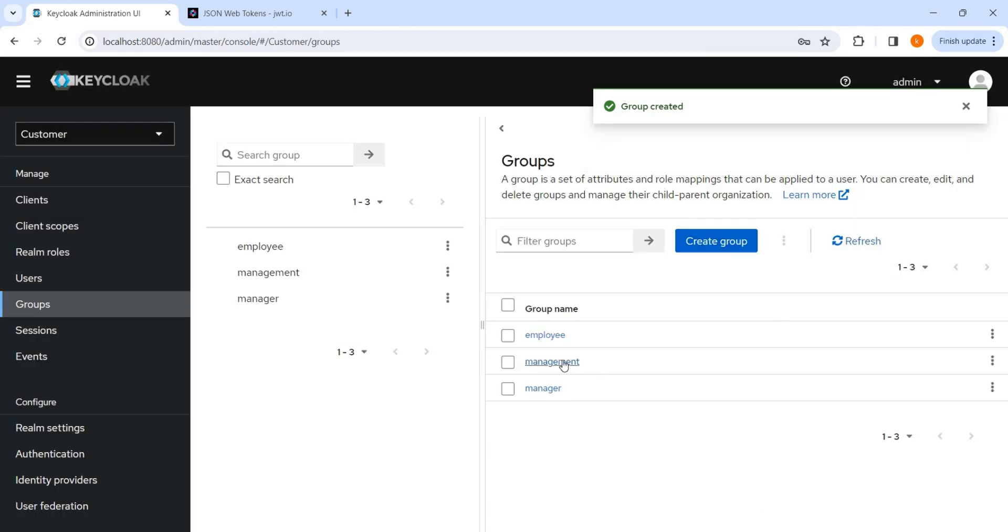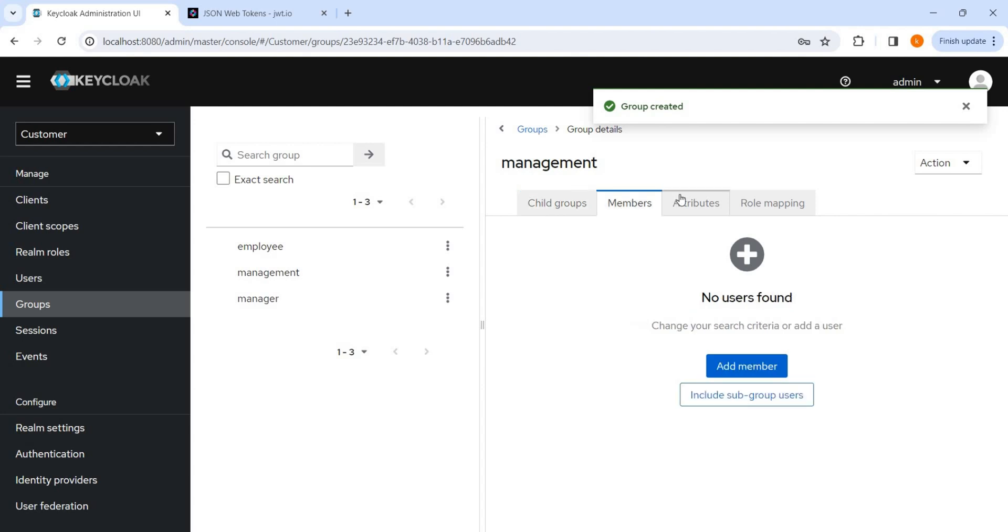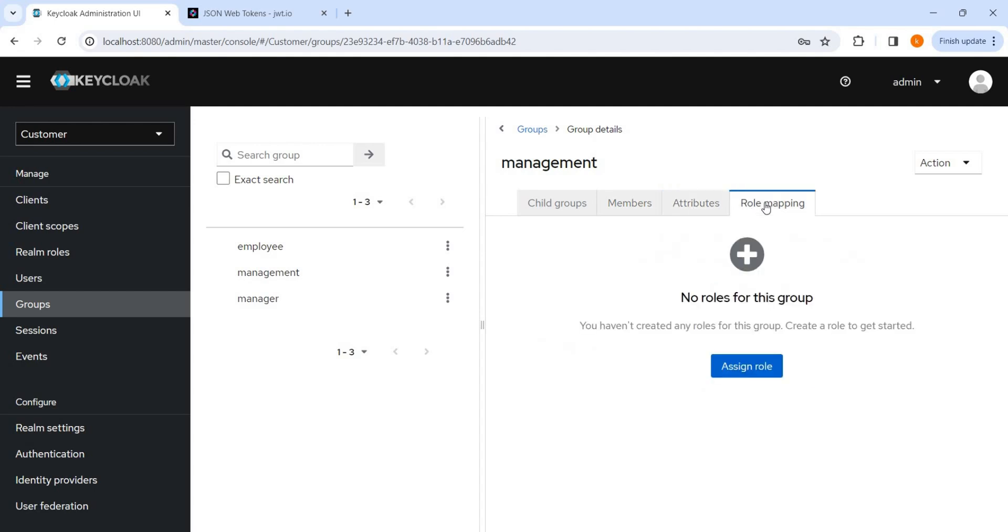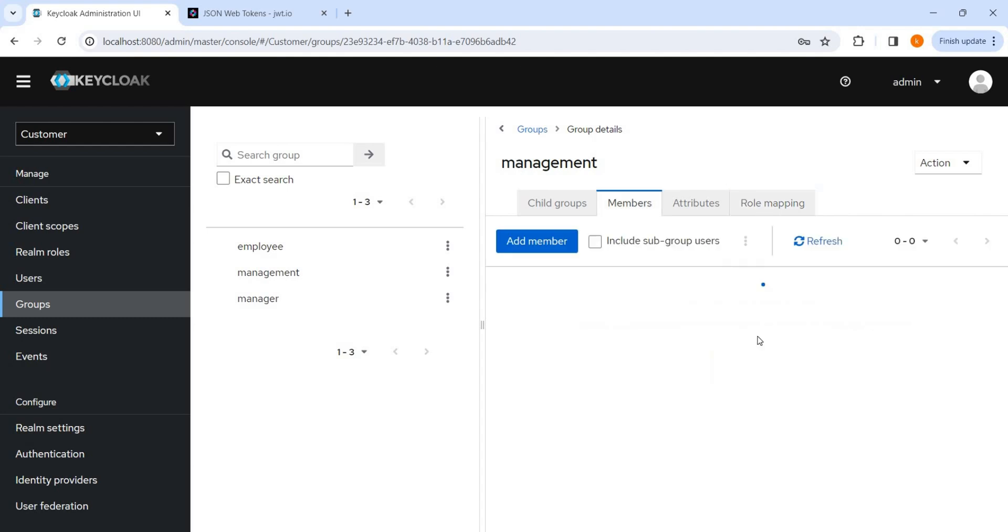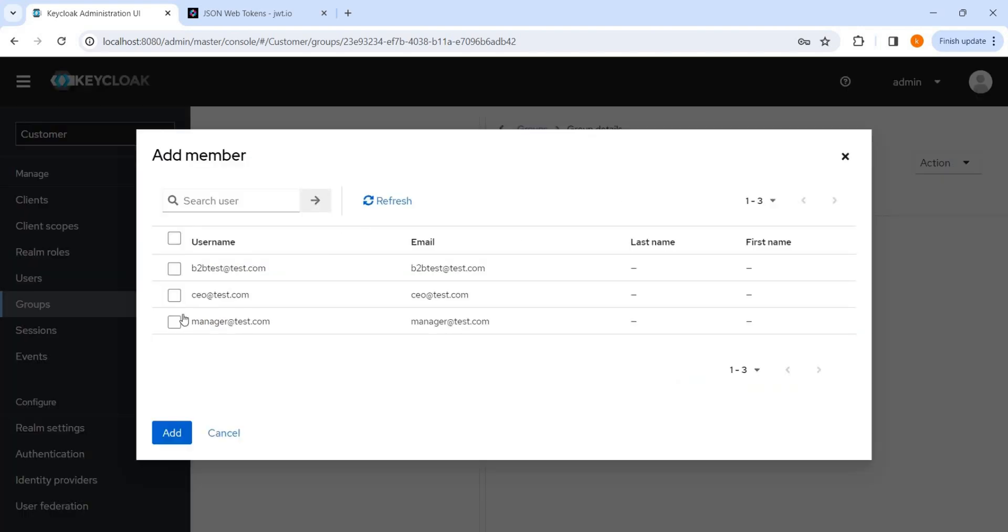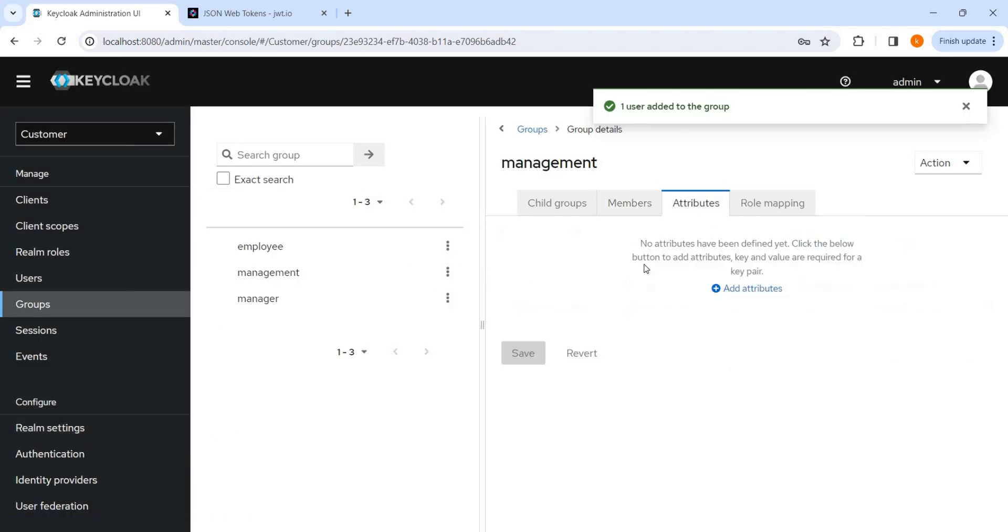So let me first go to the first group, management. We can see here the members are there, attributes are there, and role mapping is there. Let me add some member here, like manager, we can add CEO.